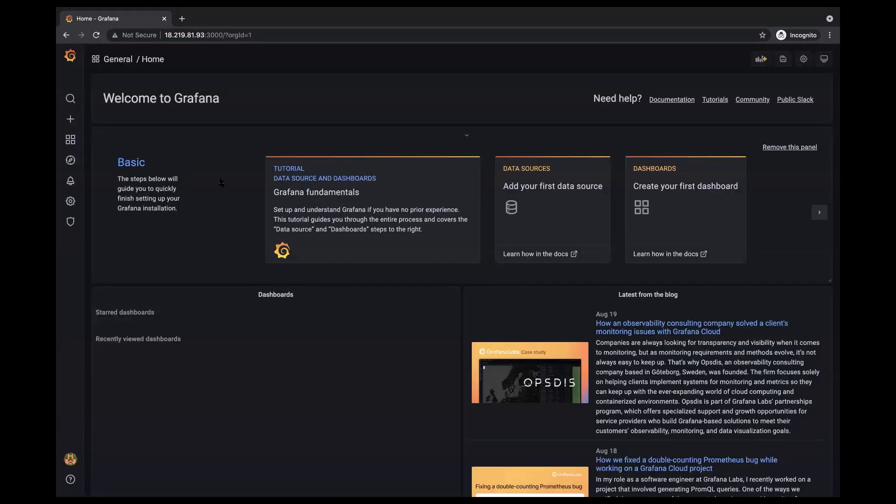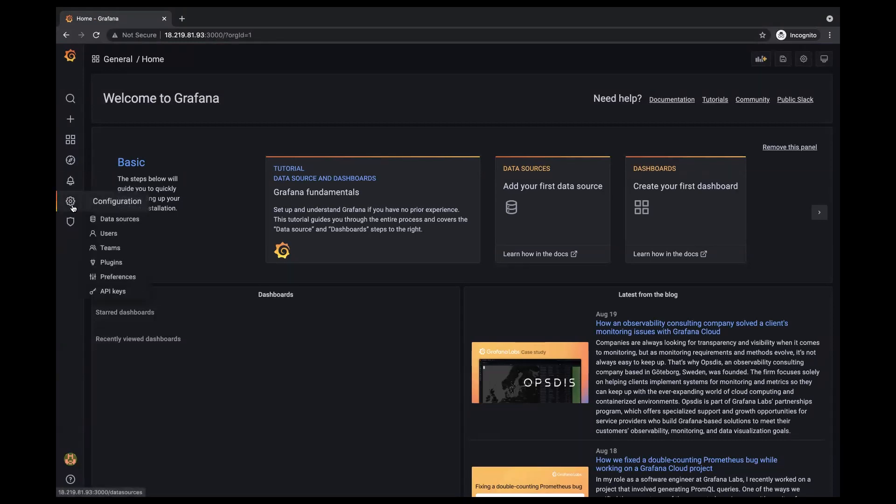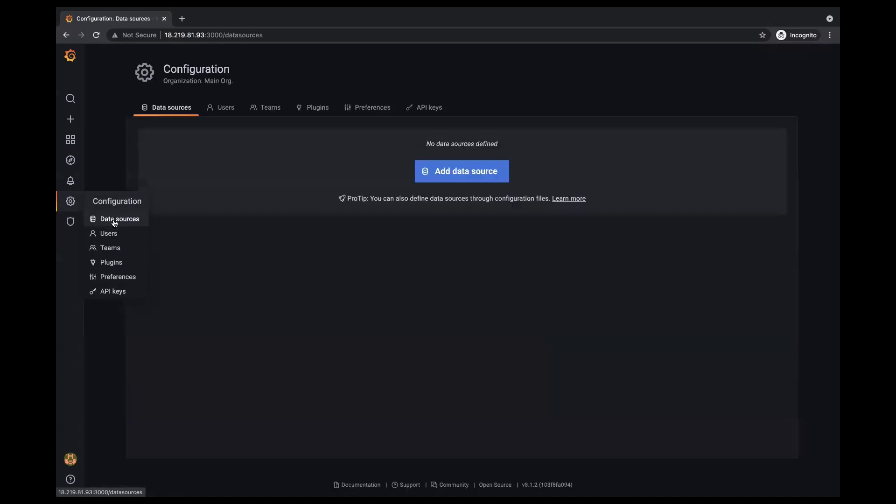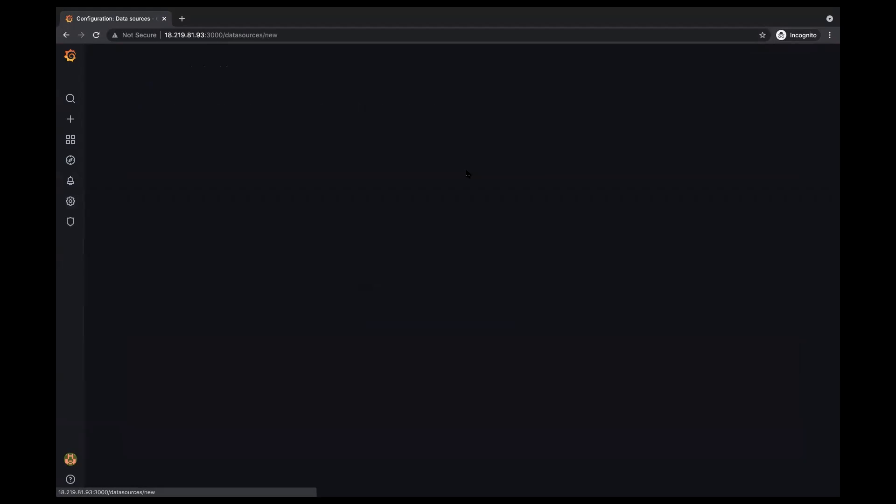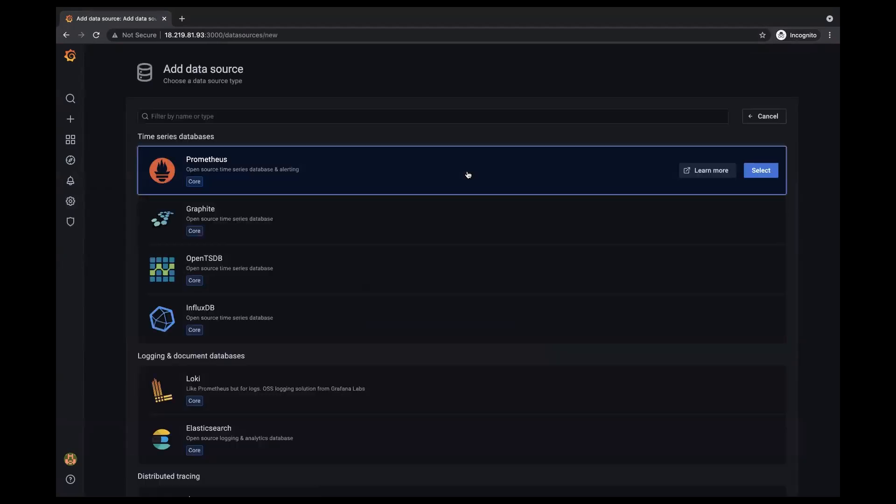So in the Grafana homepage, I'm going to go ahead and go to this cogwheel over on the left sidebar of the page. I'm going to click on data sources. I'm going to add a data source and I'm going to go ahead and select Prometheus.